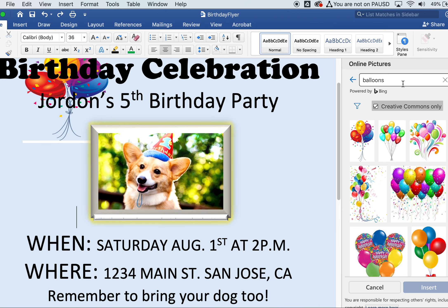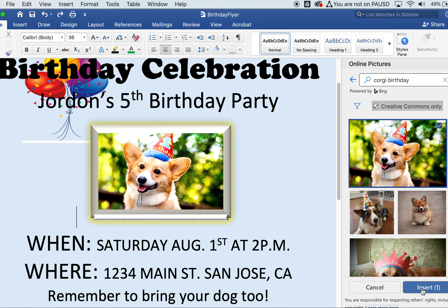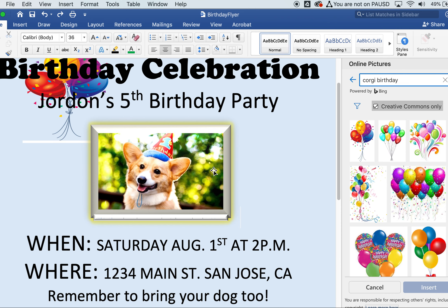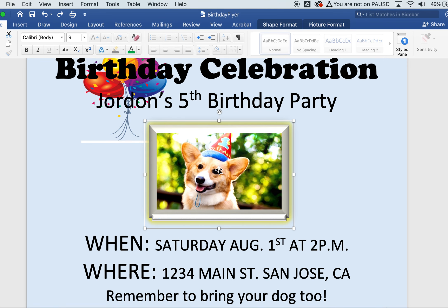Next, insert an image of a dog. Go back to Insert, Online Pictures, and type 'Corgi birthday.' The first picture that came up was this dog — by the way, this is not my dog, this is just a practice flyer. Pick that image and click Insert to place it on your screen.